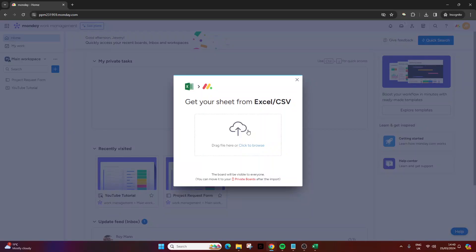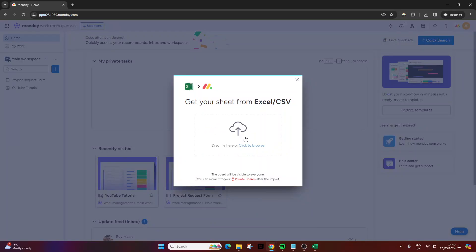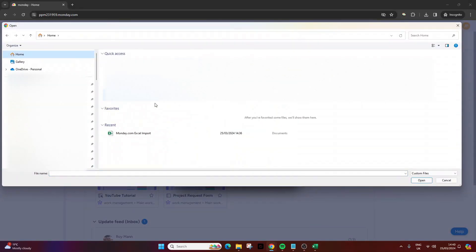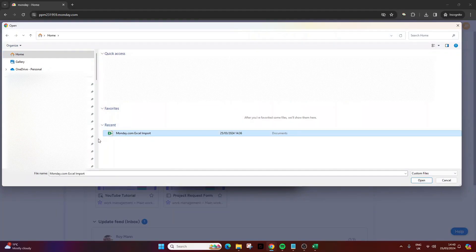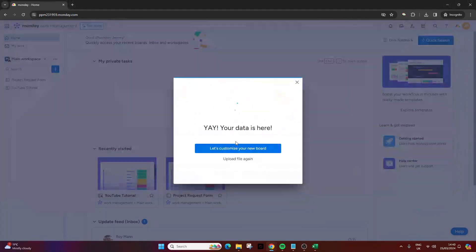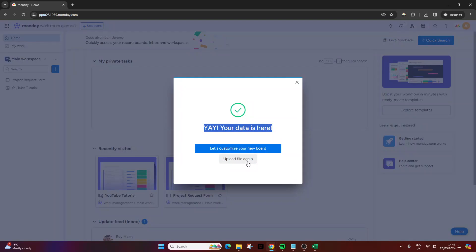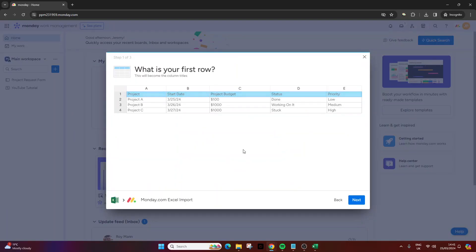It will take you to this screen. Now you have two options. One is to open up your file explorer and drag it in, or the other way is to click. Both of them work the same. I'll just show you the click version. This is the file we want so it's in the recent area. We just press open and because it's such a simple file you'll notice that was very quick. It will say yay your data is here. Then you want to click let's customize your new board.